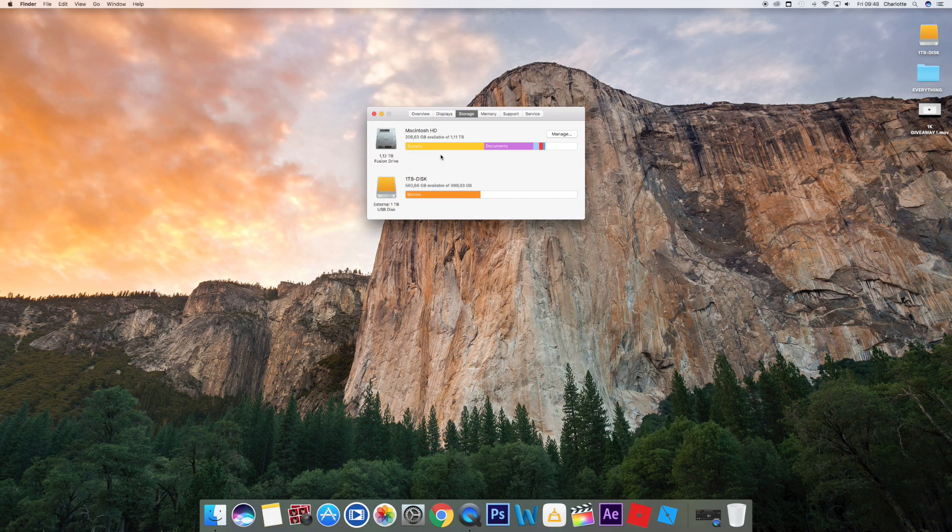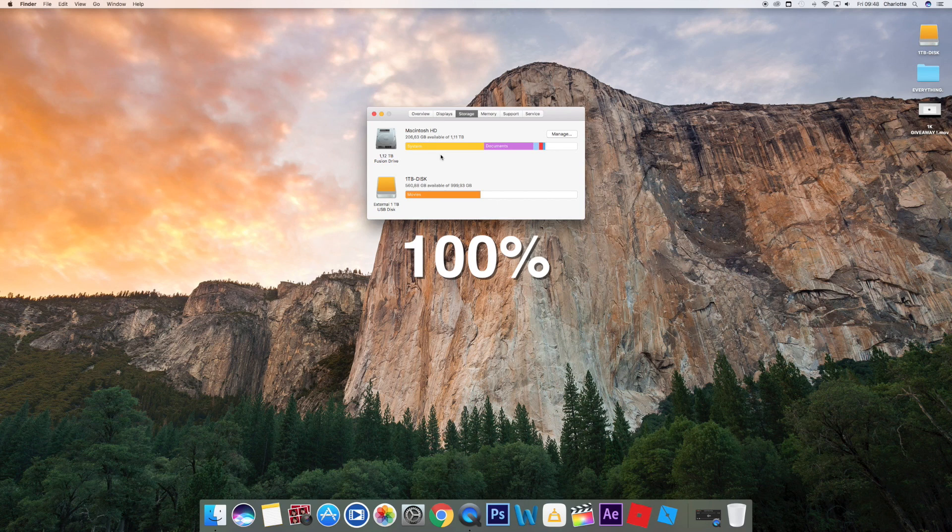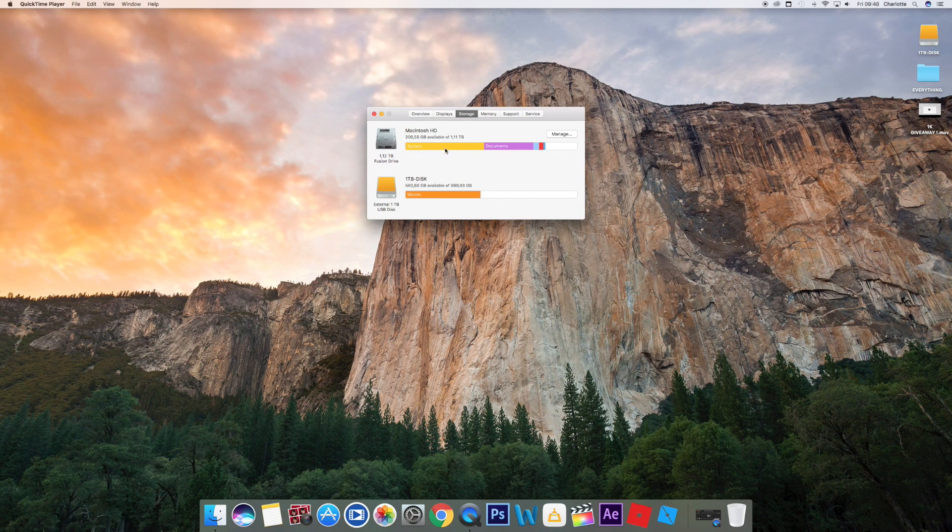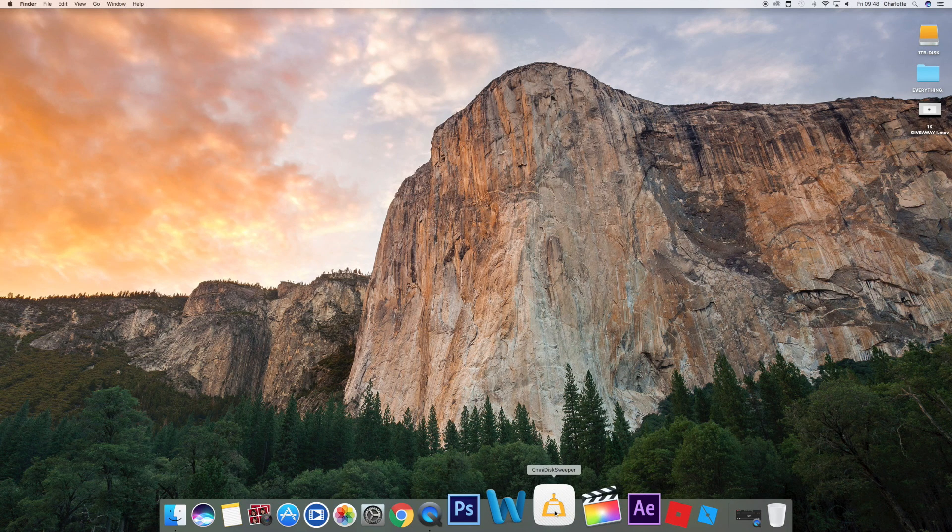But I promise you what I'm going to show you is 100% safe. If you want to remove all of this, you have to download an app - it's called, I don't know how you pronounce it, Omni or OmniDiskSweeper.